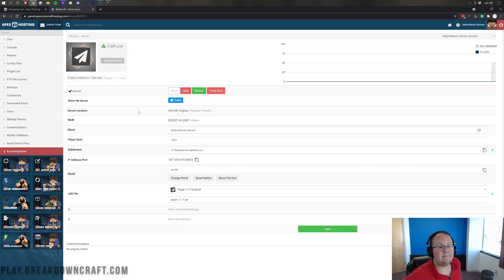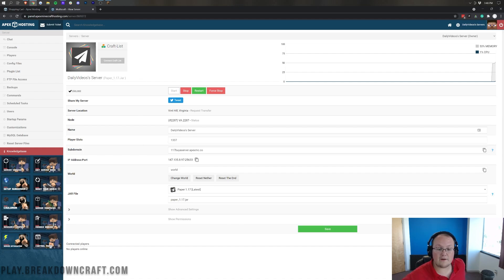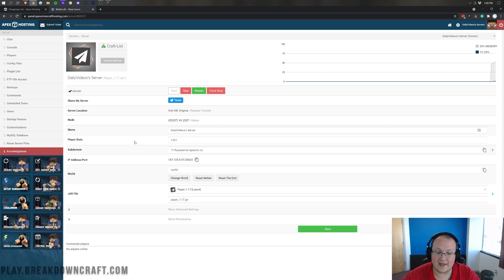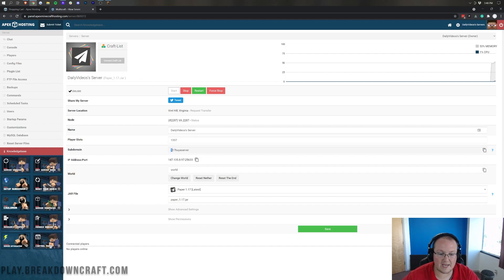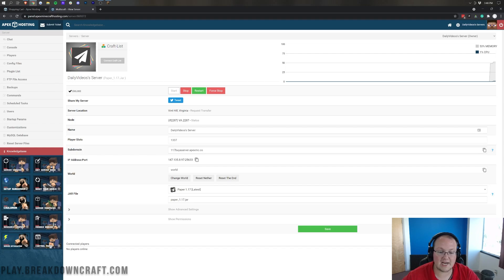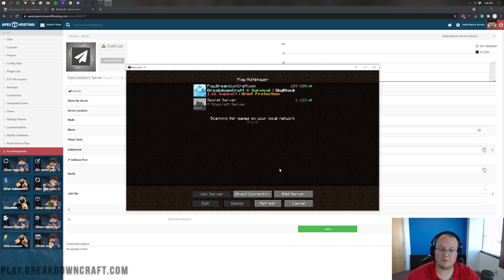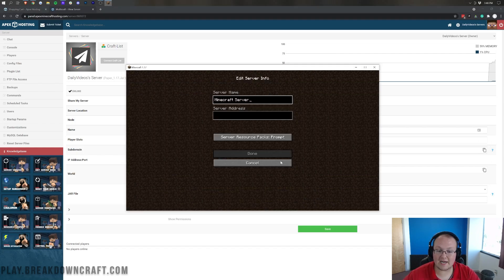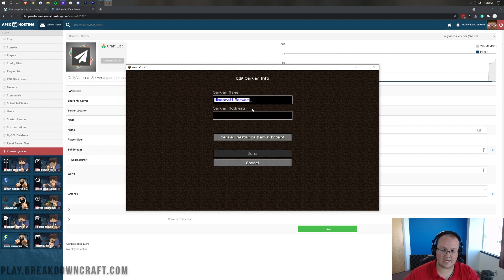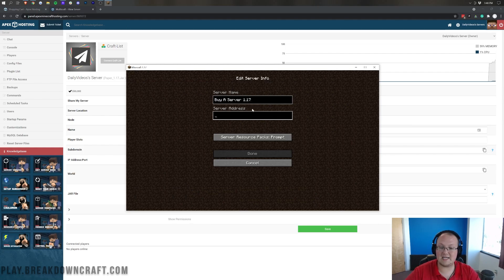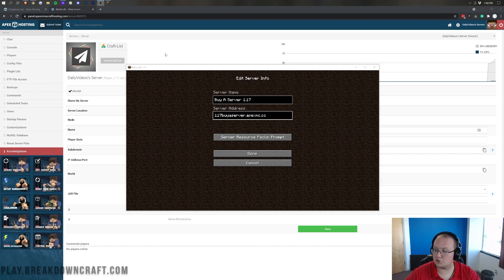From there, I also want to go ahead and mention a few things about the panel. Well, first off, this is the IP address that you can use to join. That is the numbers, right? So, as you can see, the subdomain, 117-buyaserver.apexmc.co. We can go ahead and copy that. I'm going to go back over to Minecraft. This time, I'm going to add a server, and I'm going to name this buyaserver1.17. And we're going to paste in the server address there, right? Then we can go ahead and click done.